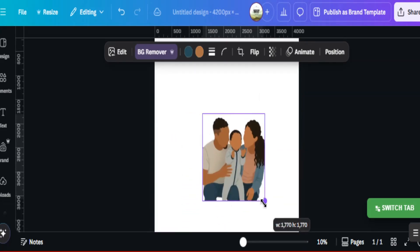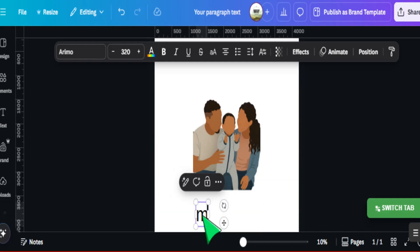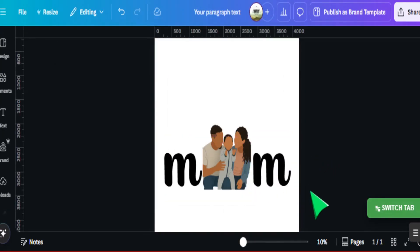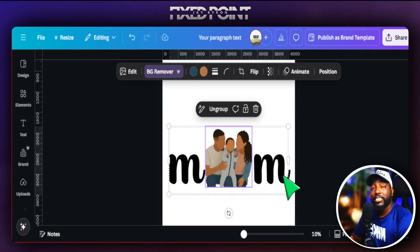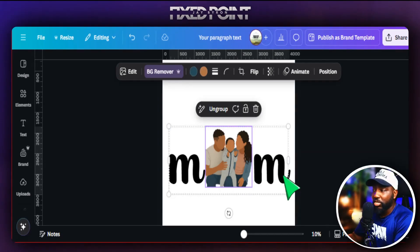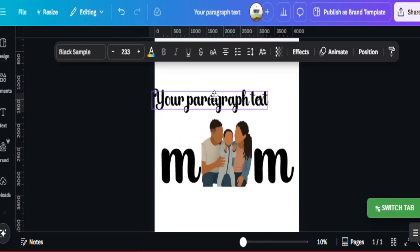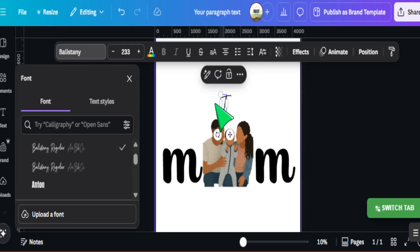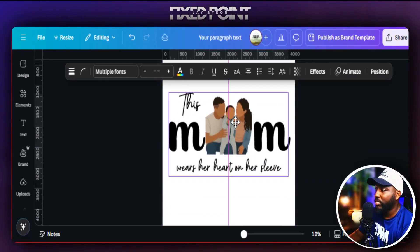Shrink the image down to size, then add the word 'MOM' with the two M's filling out the design — press T to bring up text and place one M on each side of the portrait. Select a font and copy-paste to the other side to spell out MOM. Group everything together so it's easy to move or resize. Next, add the popular phrase: 'This mom wears her heart on her sleeve.' Use a script-style font and size it appropriately — it came out extremely well.